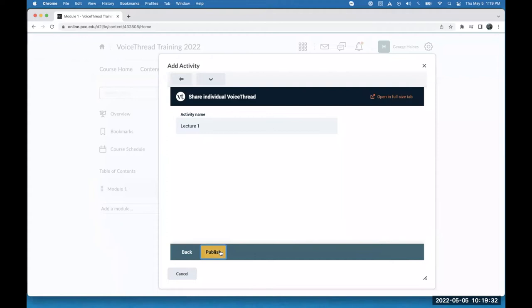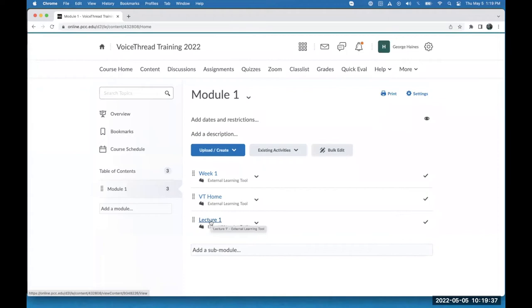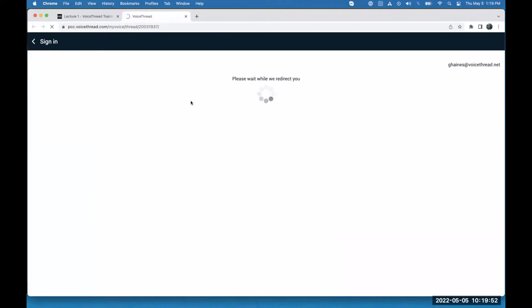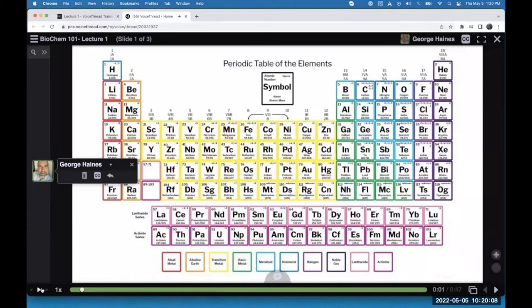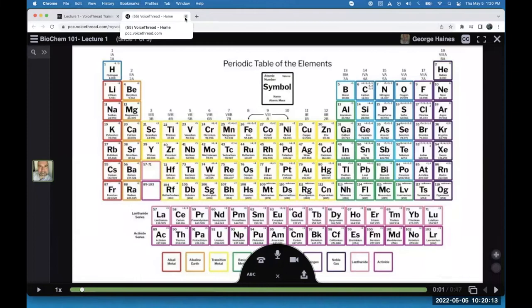That's all set. Let's assume a student has already clicked on the homepage link, knows how to comment on a VoiceThread, and is ready to dig into the course content. They click on this first lecture — it pops open in a new tab, signs them into their account, and loads that VoiceThread. Students can click on the plus sign to record any questions or answers to questions you may have posed.